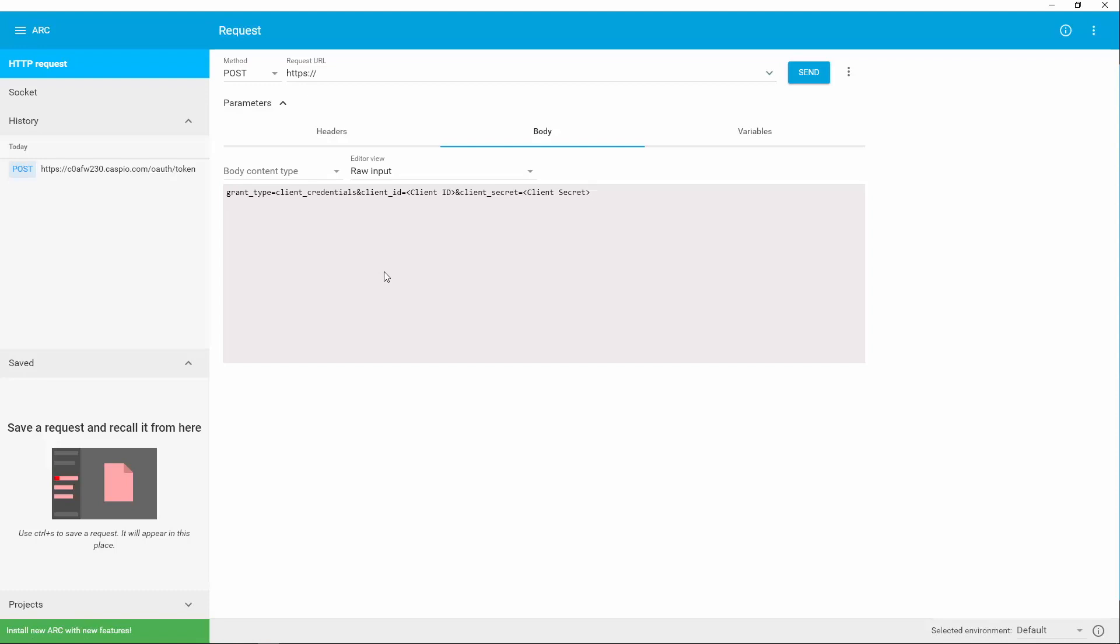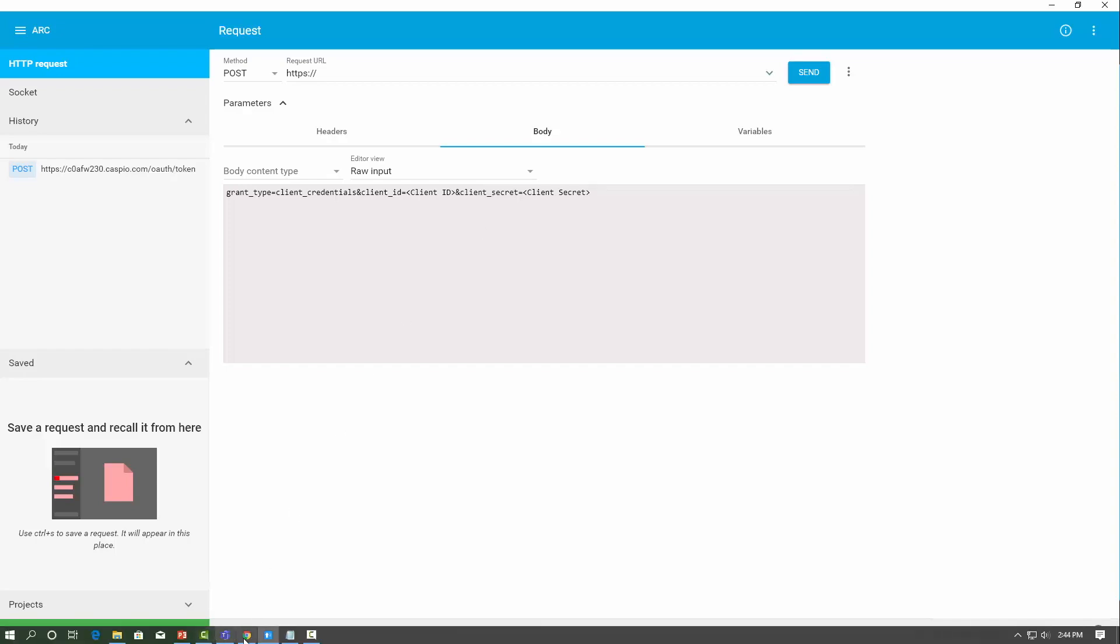Next thing that you need to do is go to Caspio, and you need to grab the request URL and also the client ID and the client secret. Now, this is very sensitive information, so when you grab this information, you don't want to share this with anybody because if you do, they can gain access to your account and be able to manipulate your tables, your data, and anything else pertaining to your account.